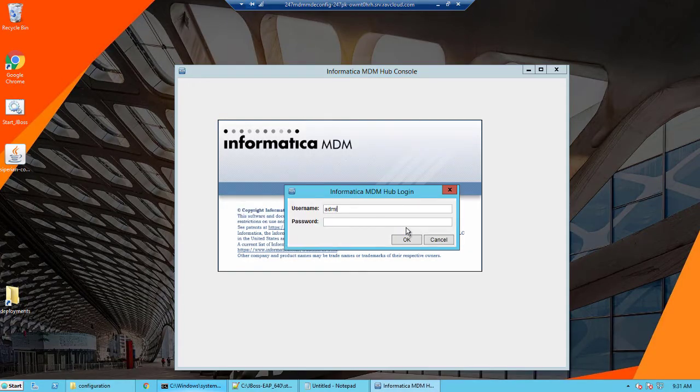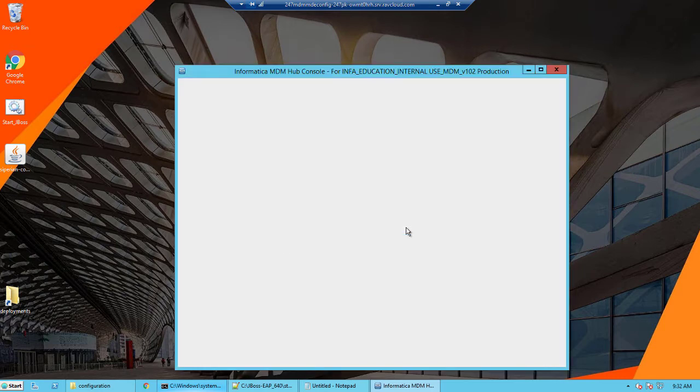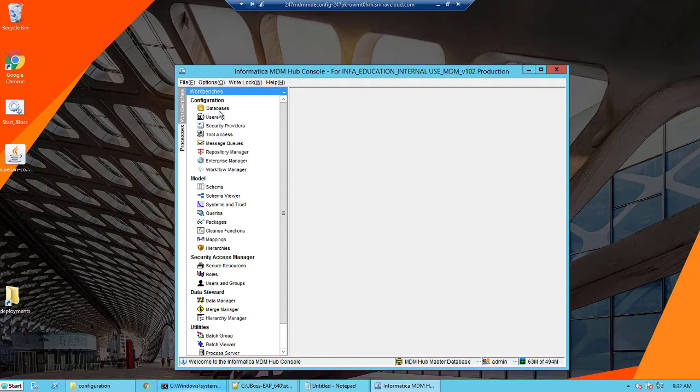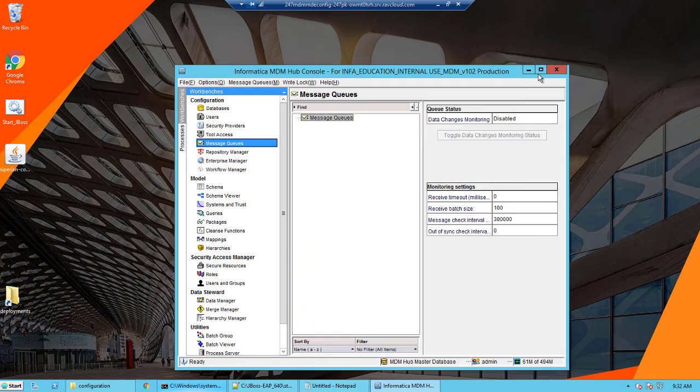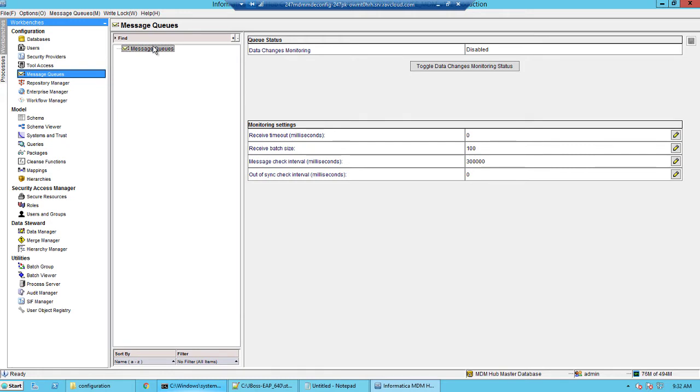Launch the MDM hub and log in with the admin credentials. Connect to the master repository and then click the message queues on the left hand side. Then acquire a right lock.